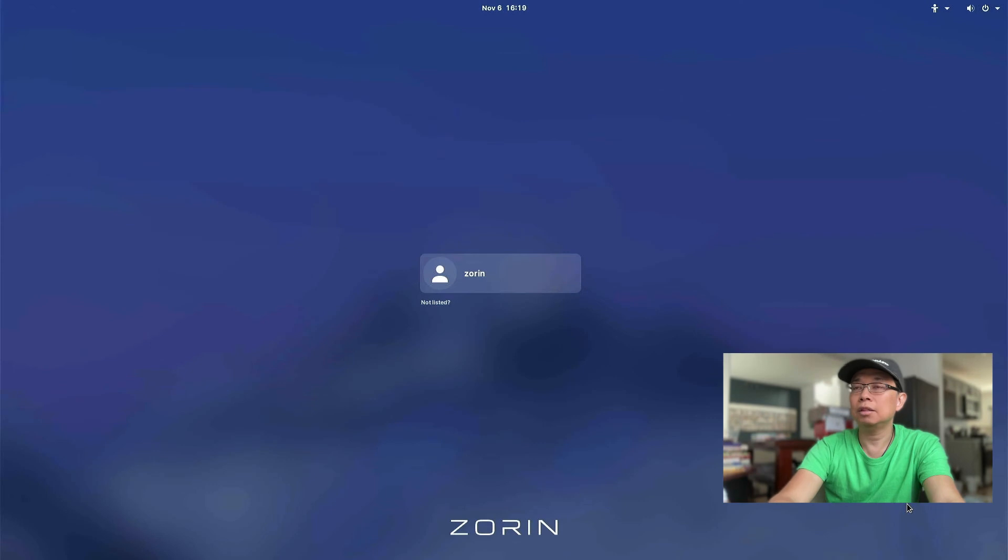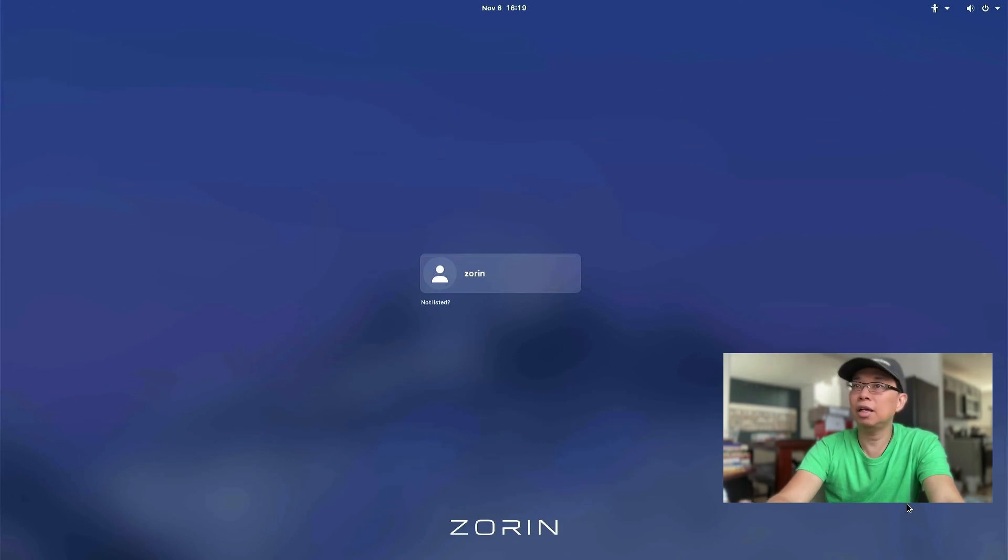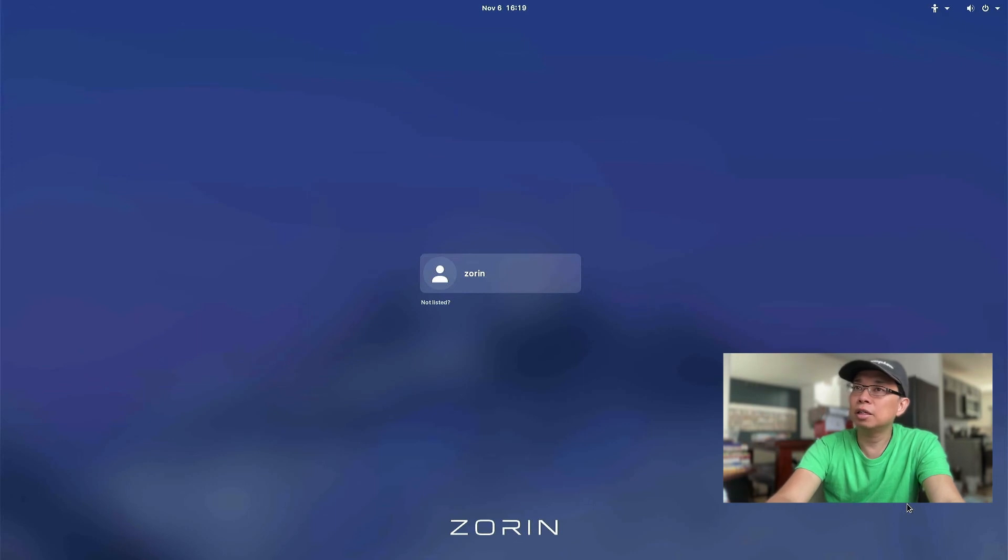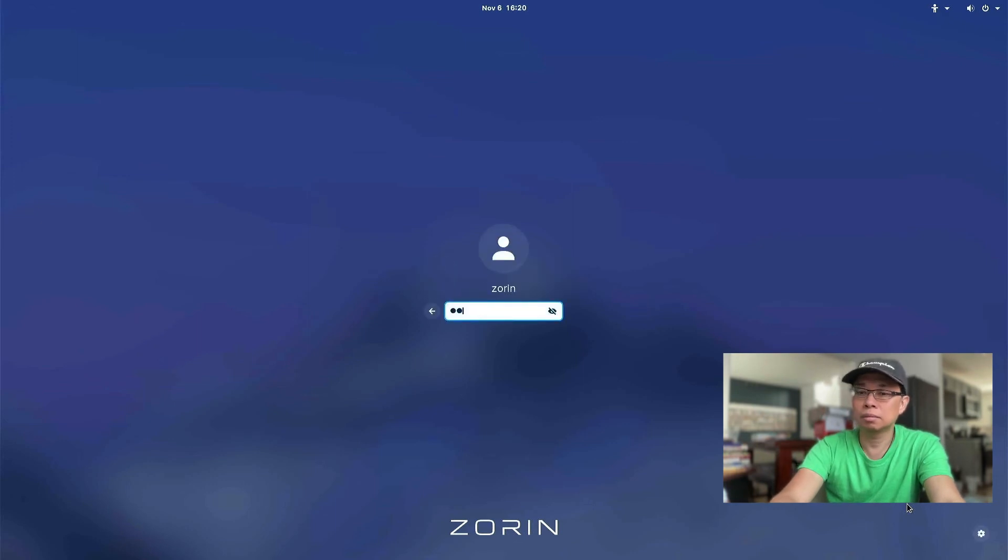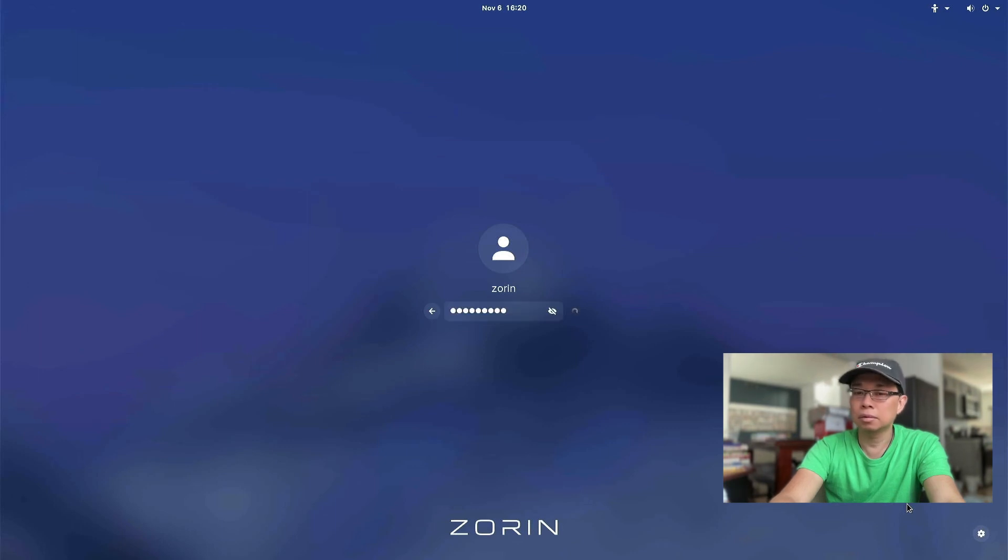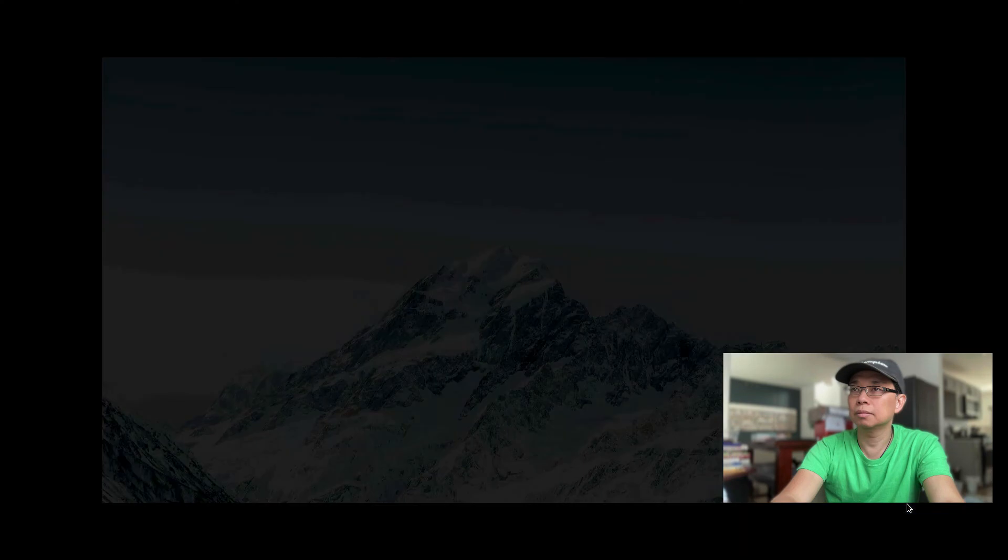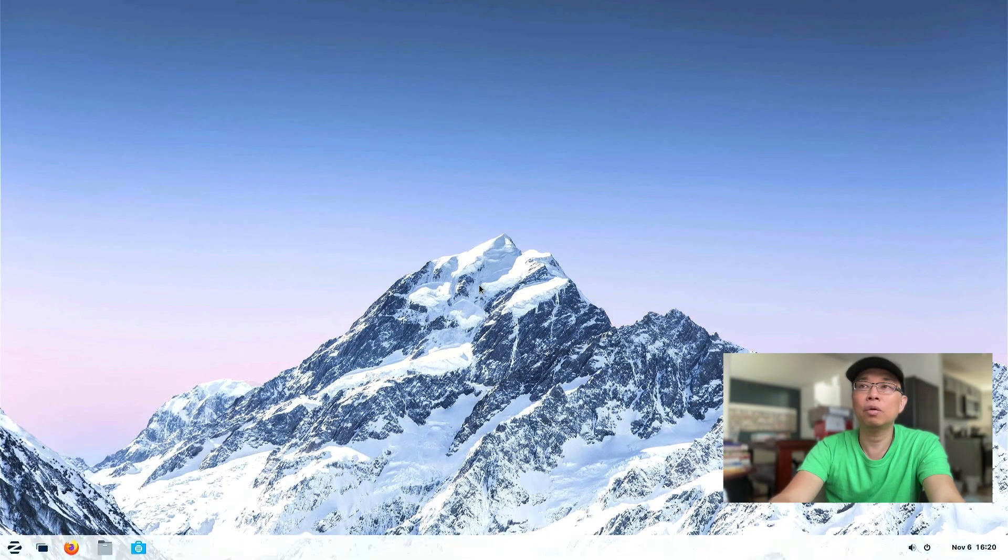All right. And there you go. You can hit enter and provide with the password. Or you can use the mouse to click that Zorin user account. Oops. I entered the wrong password. Let me do it again. And there you go. We are in Zorin OS.